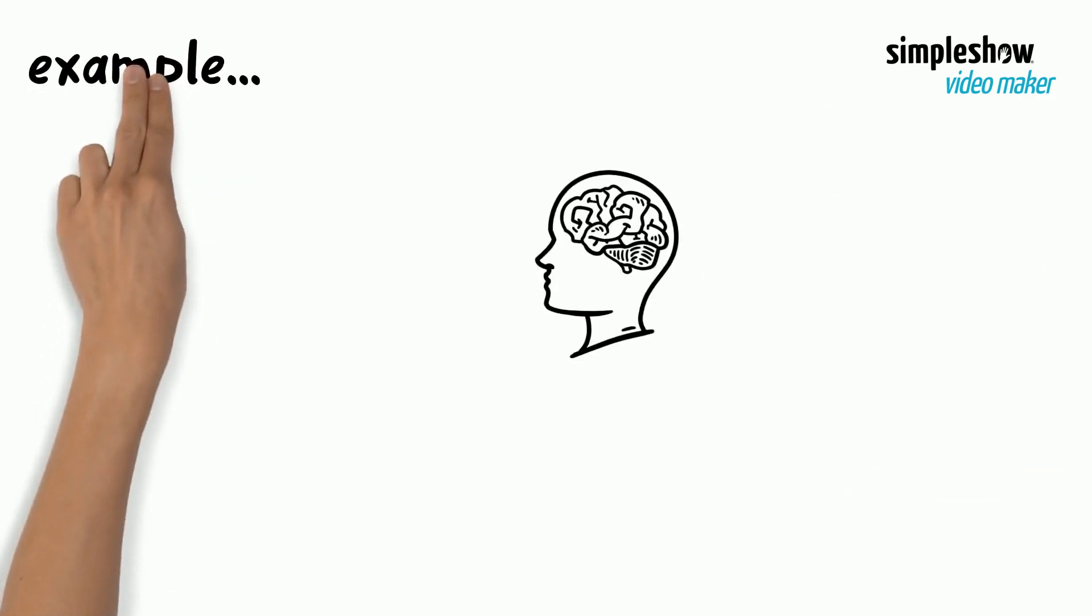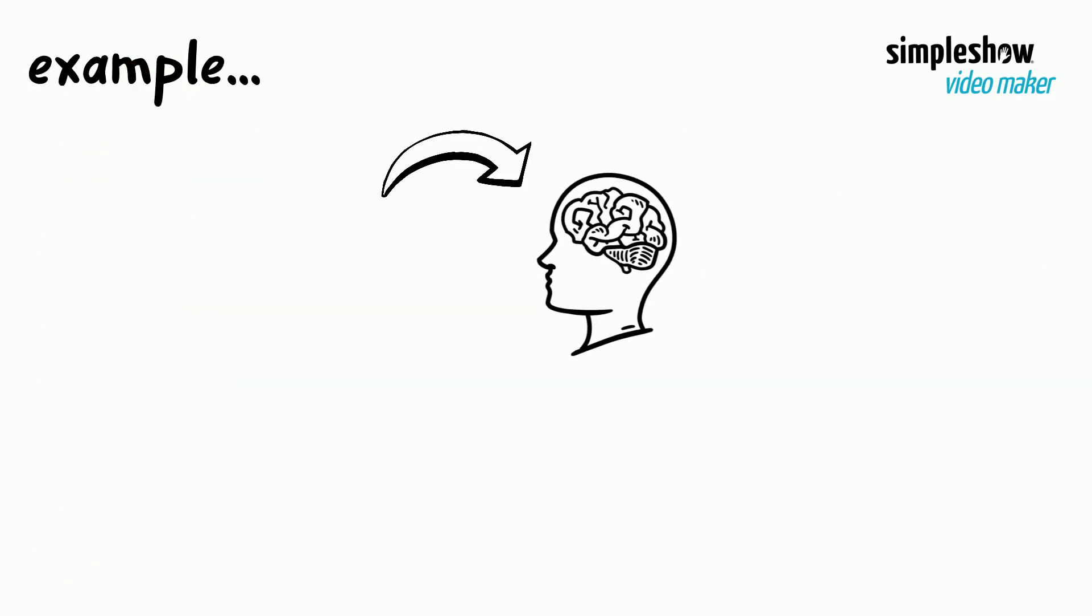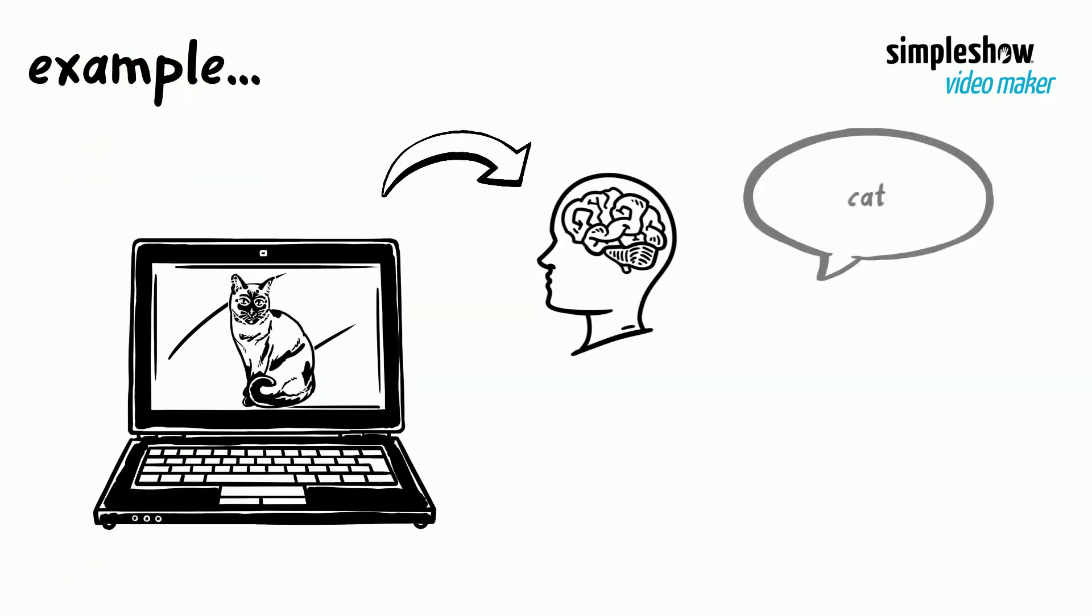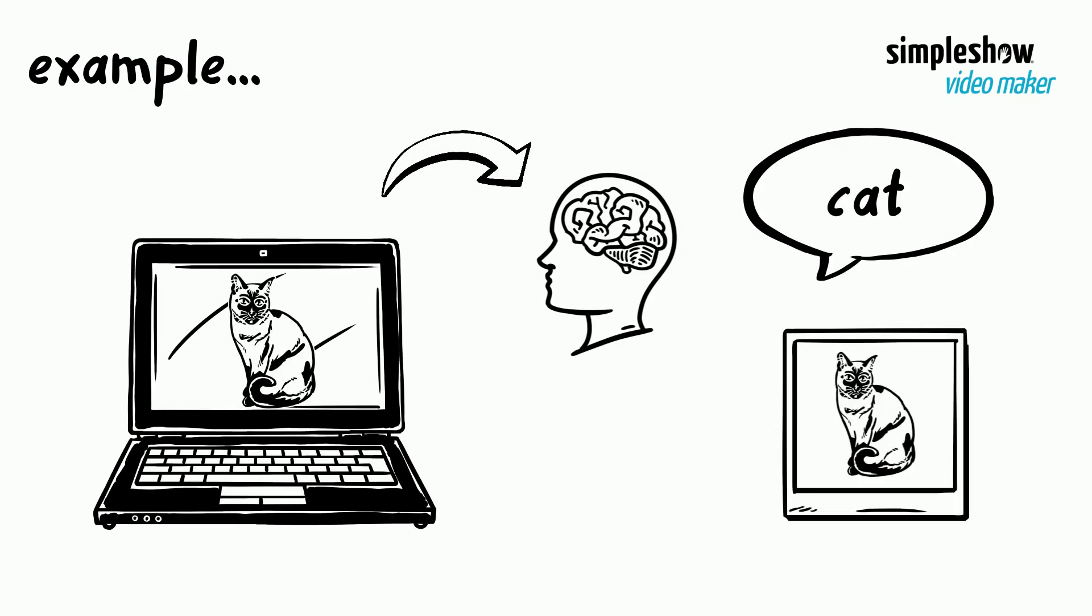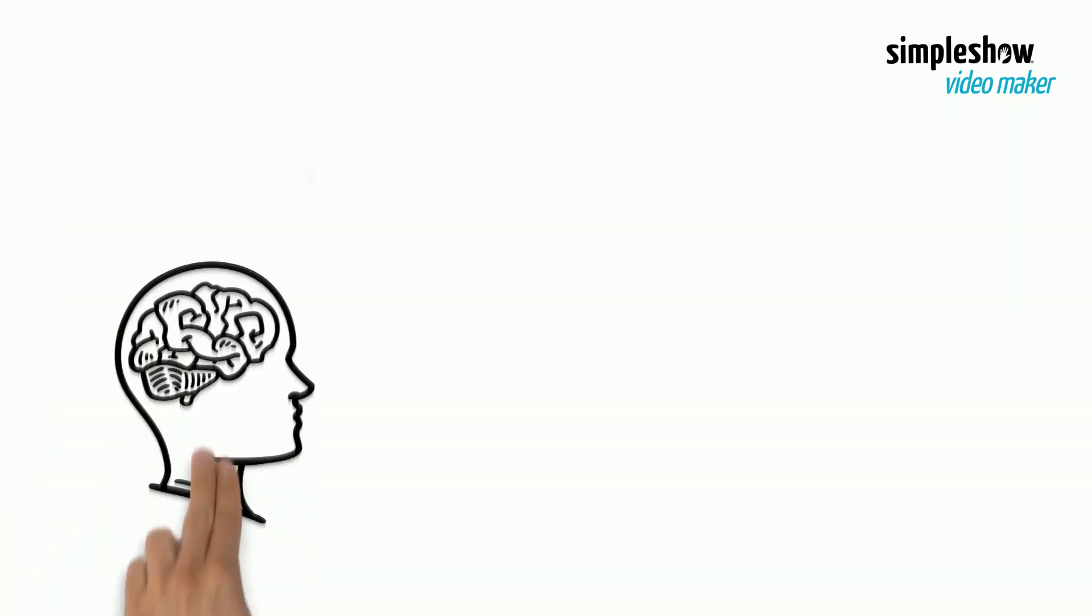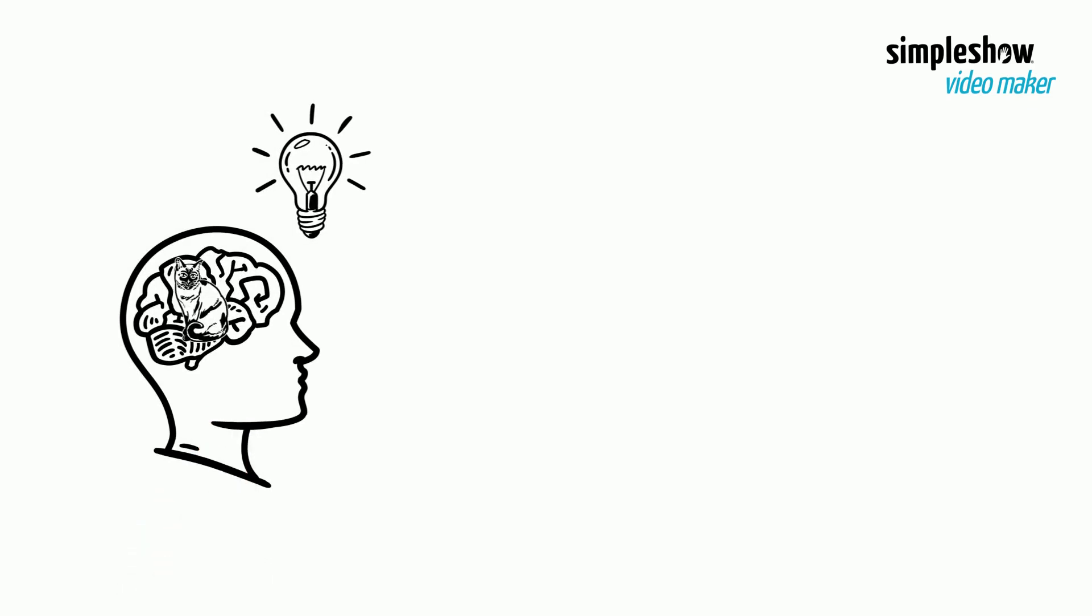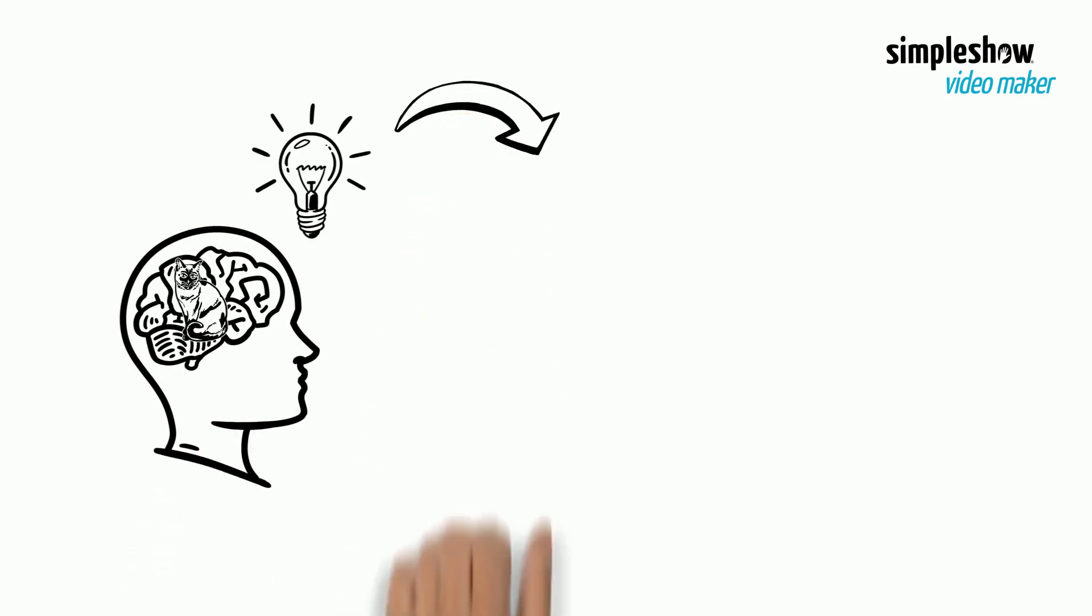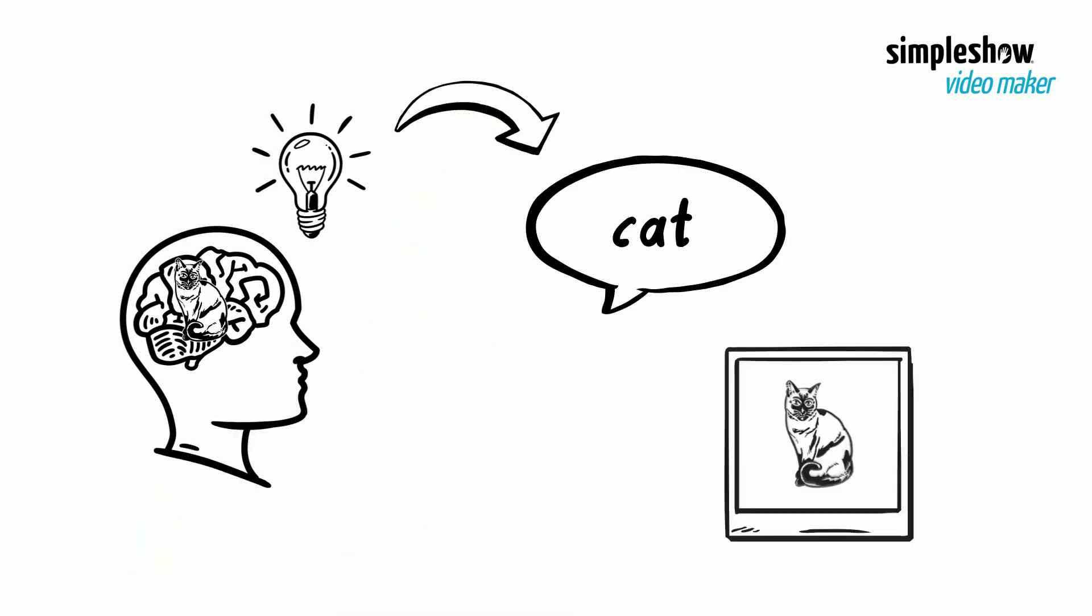For example, say a person has stored the stimulus concept cat, as both the word cat and as the image of a cat. When asked to recall the stimulus, the person can retrieve either the word or the image individually, or both simultaneously.